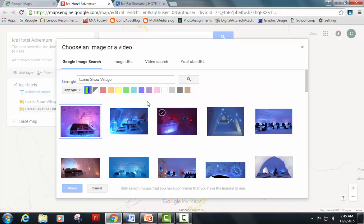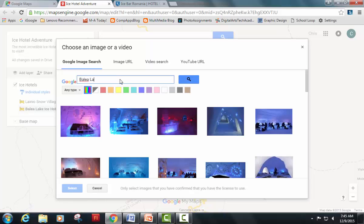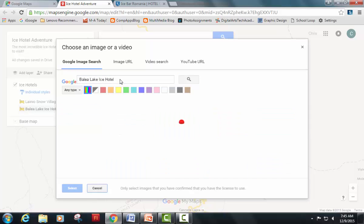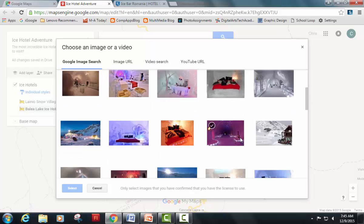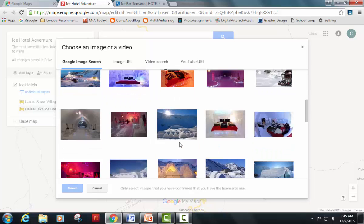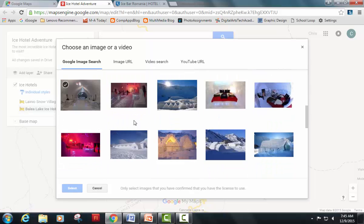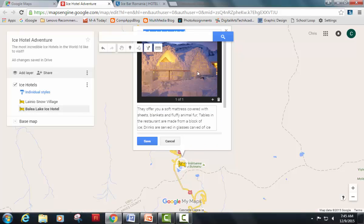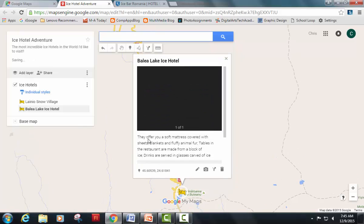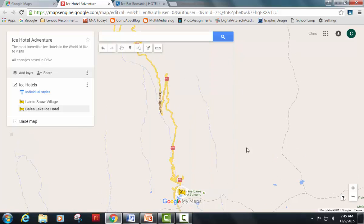Let's add an image — click on 'Add image or video,' search for 'Balea Lake Ice Hotel,' and here are some pictures. That one looks kind of cool — hit select. Those are rooms constructed from ice blocks; you can see the ice blocks they build up to create these rooms. I'm going to hit save and there it is — now I've got two different locations on my map.